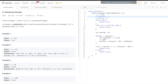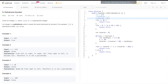Then x equals x divided by 10, removing the last digit. Reverse equals reverse times 10 plus the last digit. So reverse becomes 60, then plus 7, giving 67.